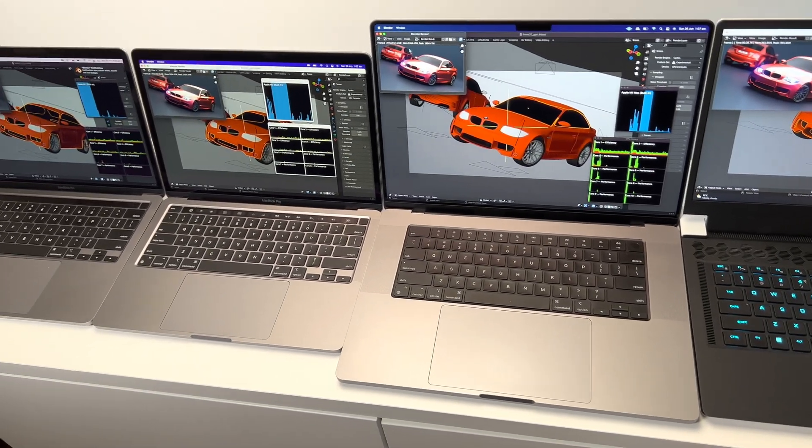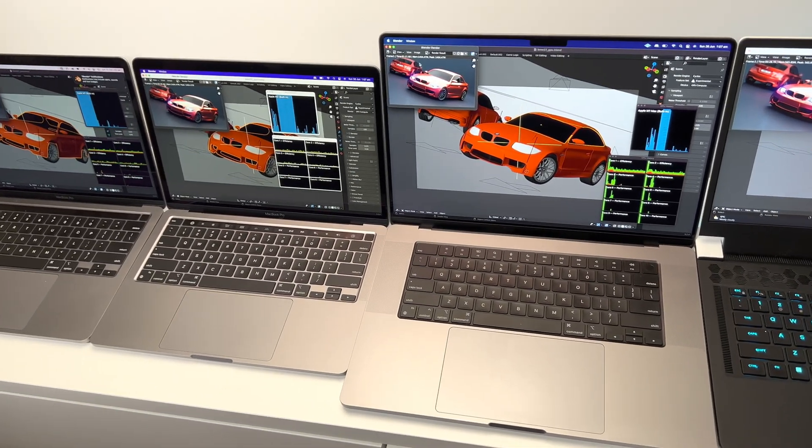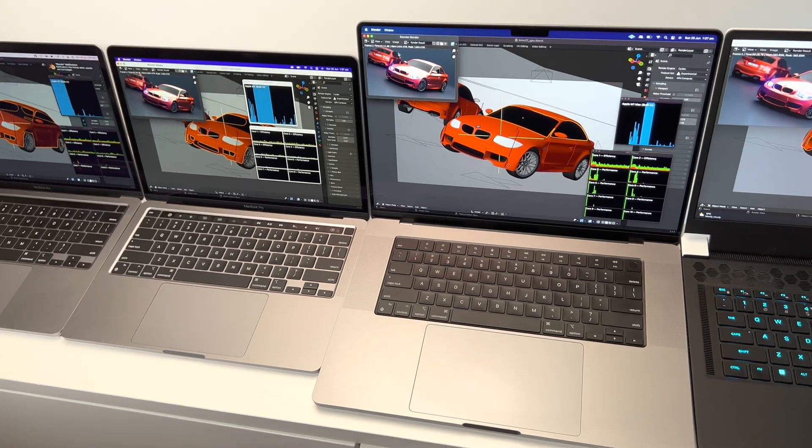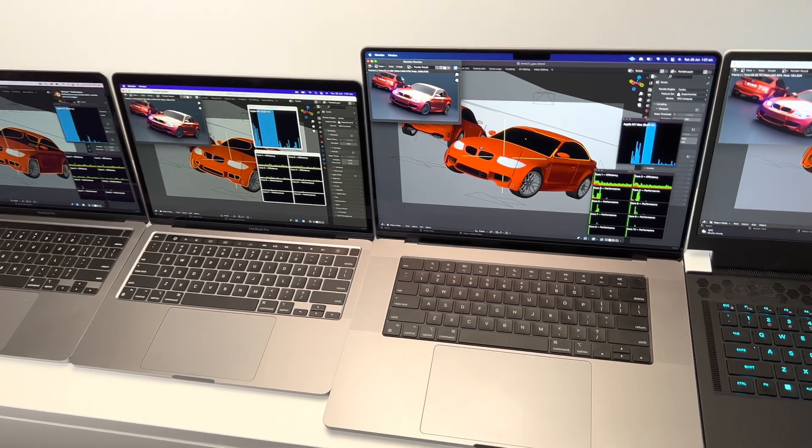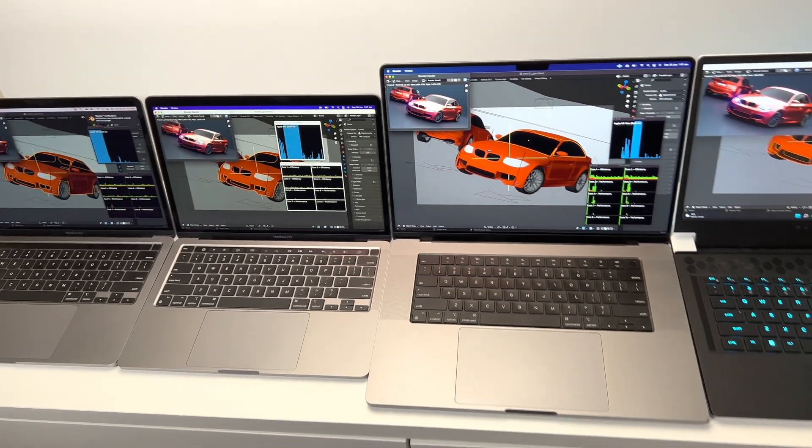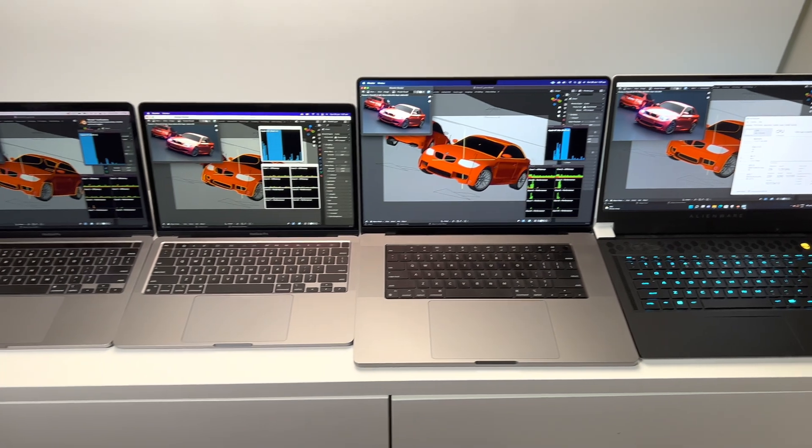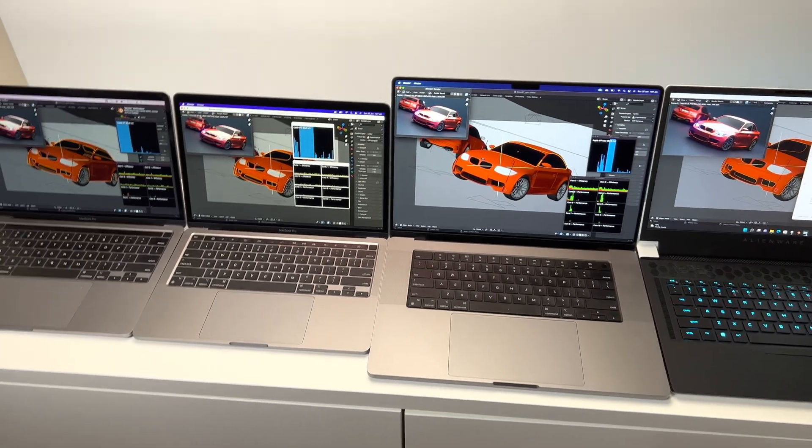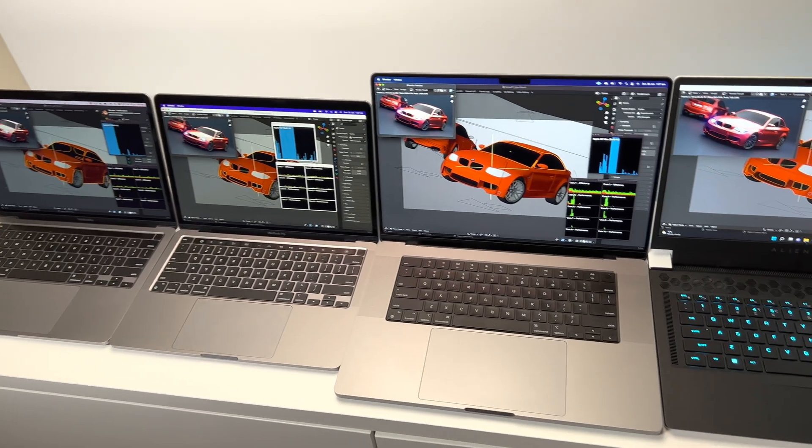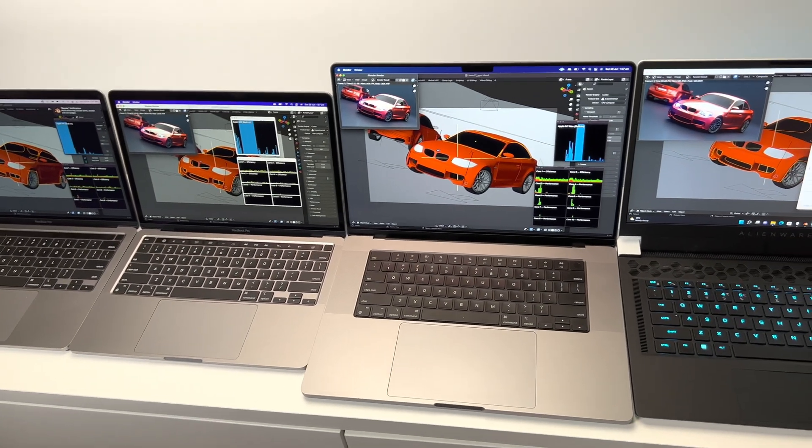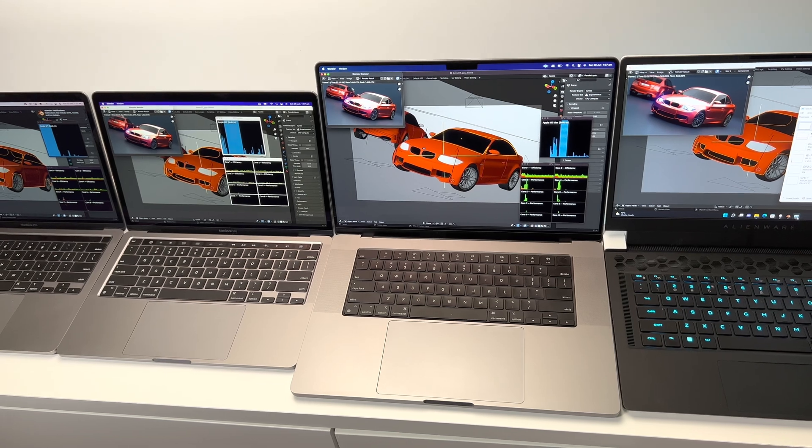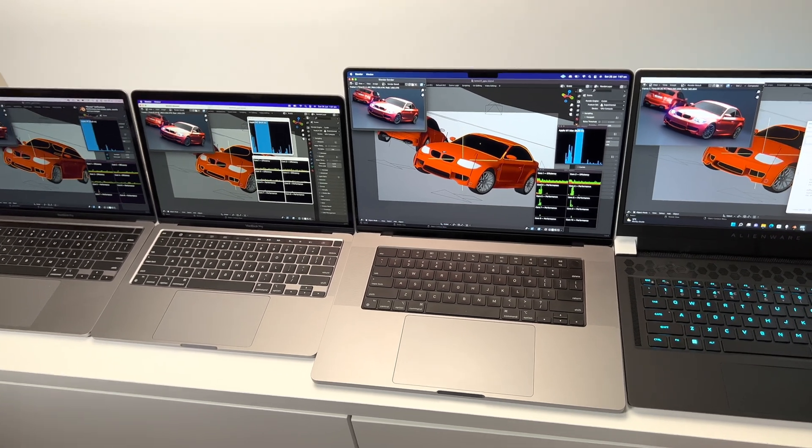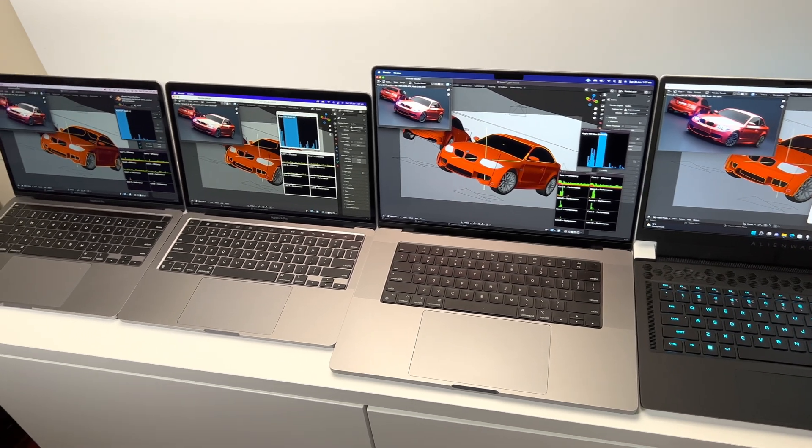3D still is, you know, you can't beat Windows for 3D and maybe motion graphics and stuff like that. But for music, video editing, I'd probably think the Mac's better for video editing. So yeah, make your choice. Catch you next one, tally-ho!